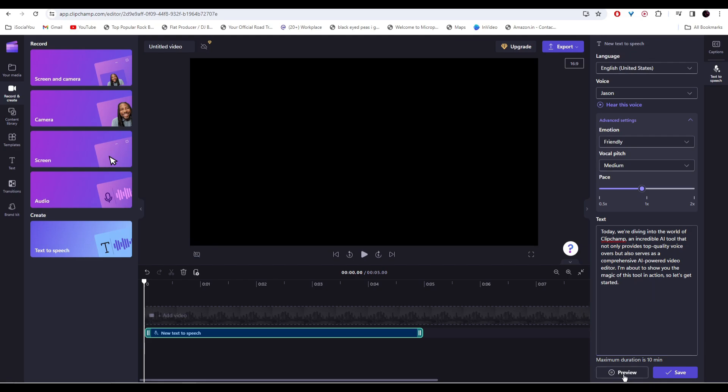Once you're done entering the text, you can click here and preview your audio. Today, we're diving into the world of Clipchamp, an incredible AI tool that not only provides top quality voiceovers, but also serves as a comprehensive AI powered video editor.